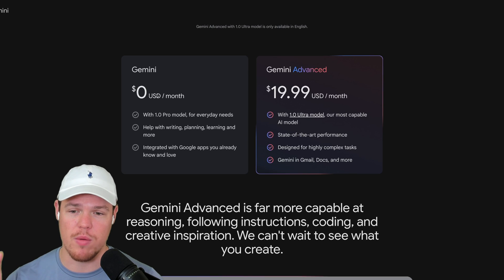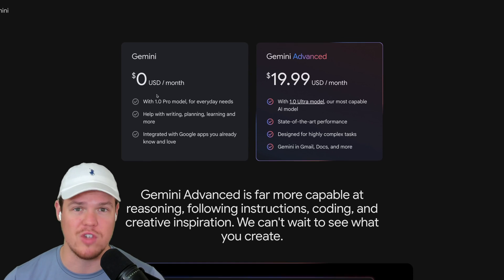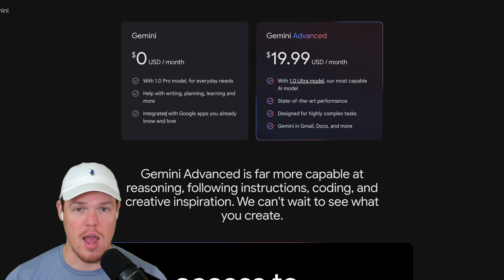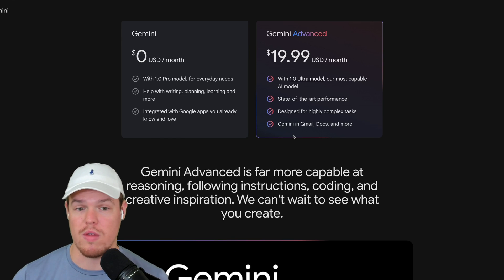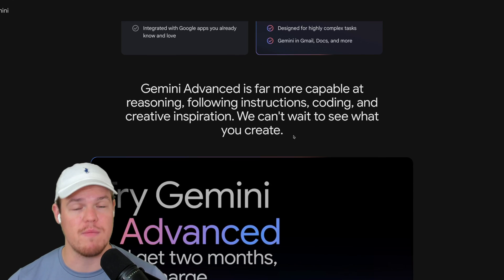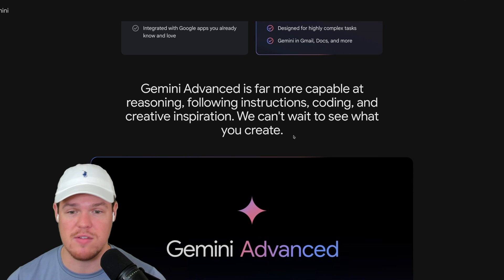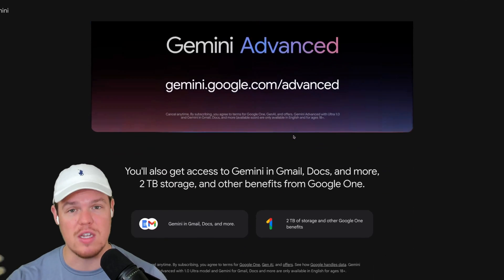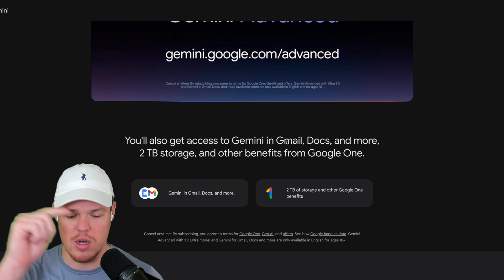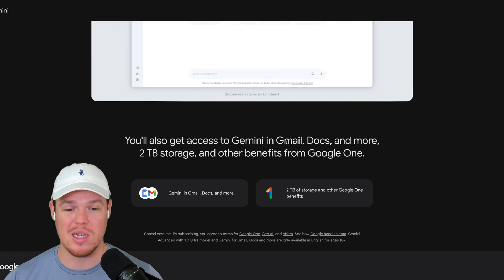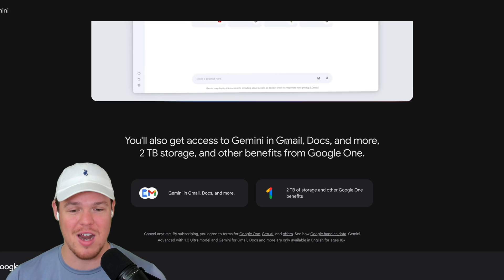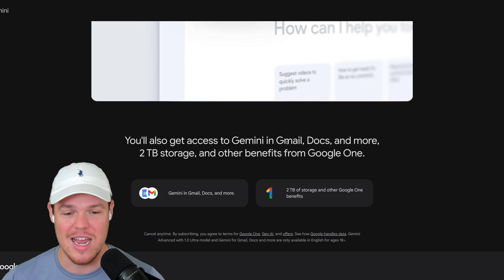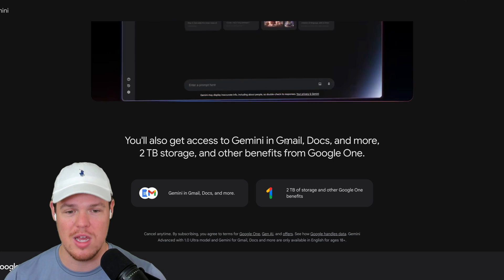We are provided with a couple of advantages with Gemini Advance. I think one of the biggest advantages here is the ability to integrate with Gmail and Docs. If you're familiar with Microsoft Copilot, it integrated with the entire 365 system. This is Google's version of that. So we're able to integrate with Gmail and Docs, plus somehow Google is just going out of their way to give us an additional two terabytes of storage.